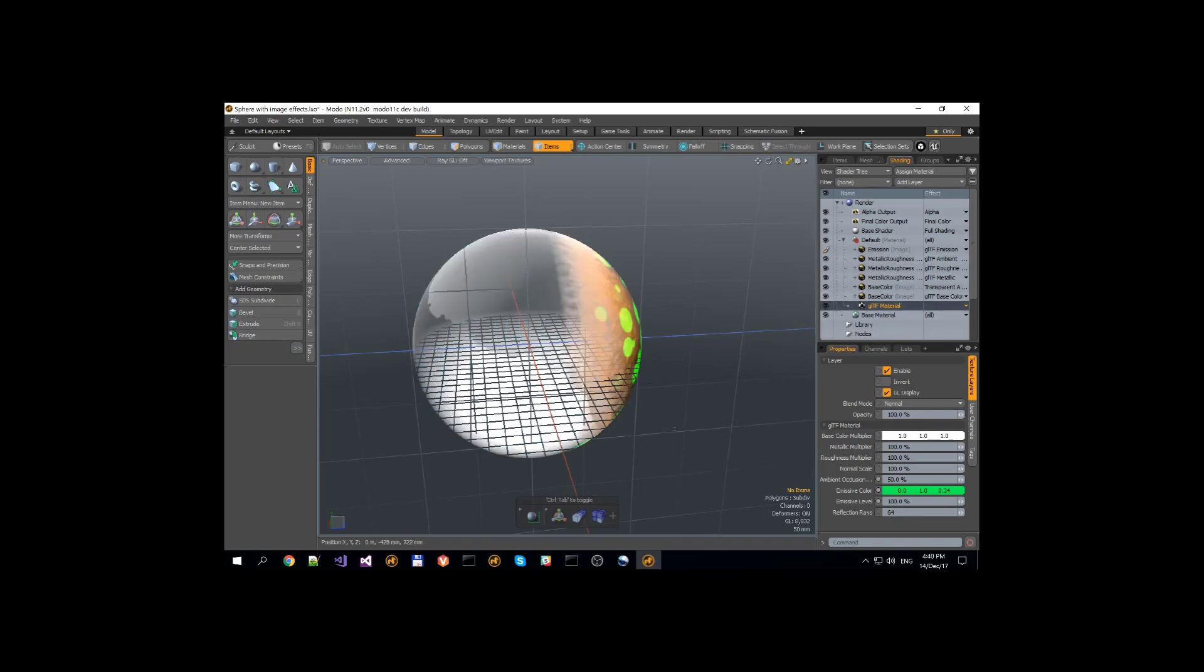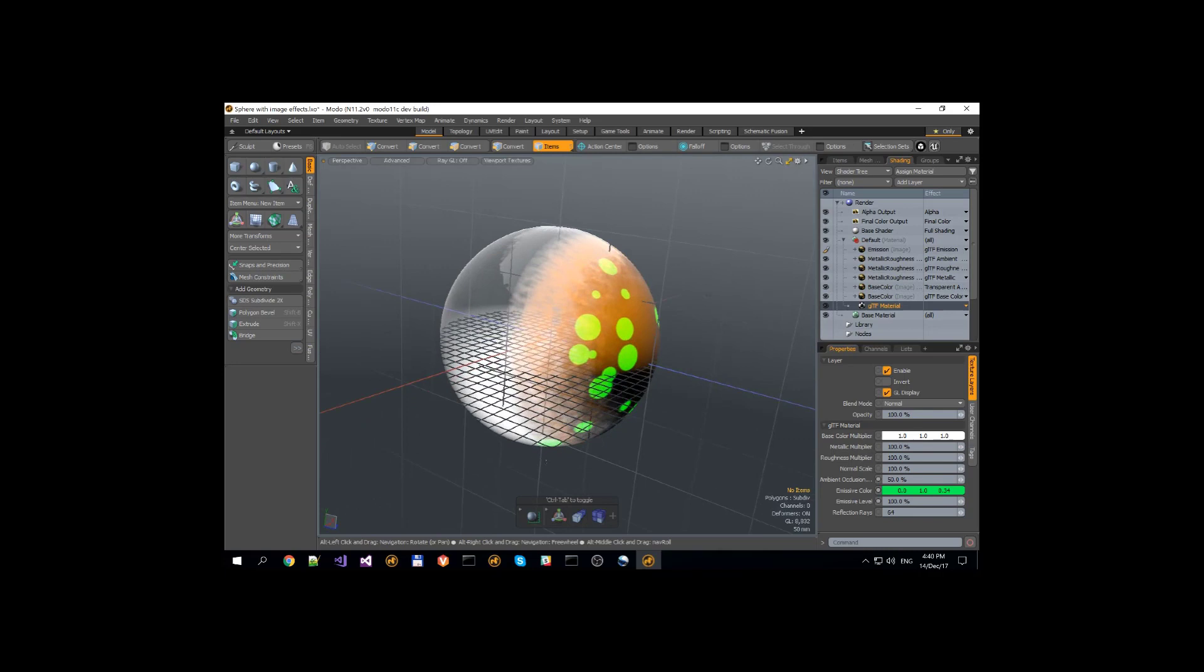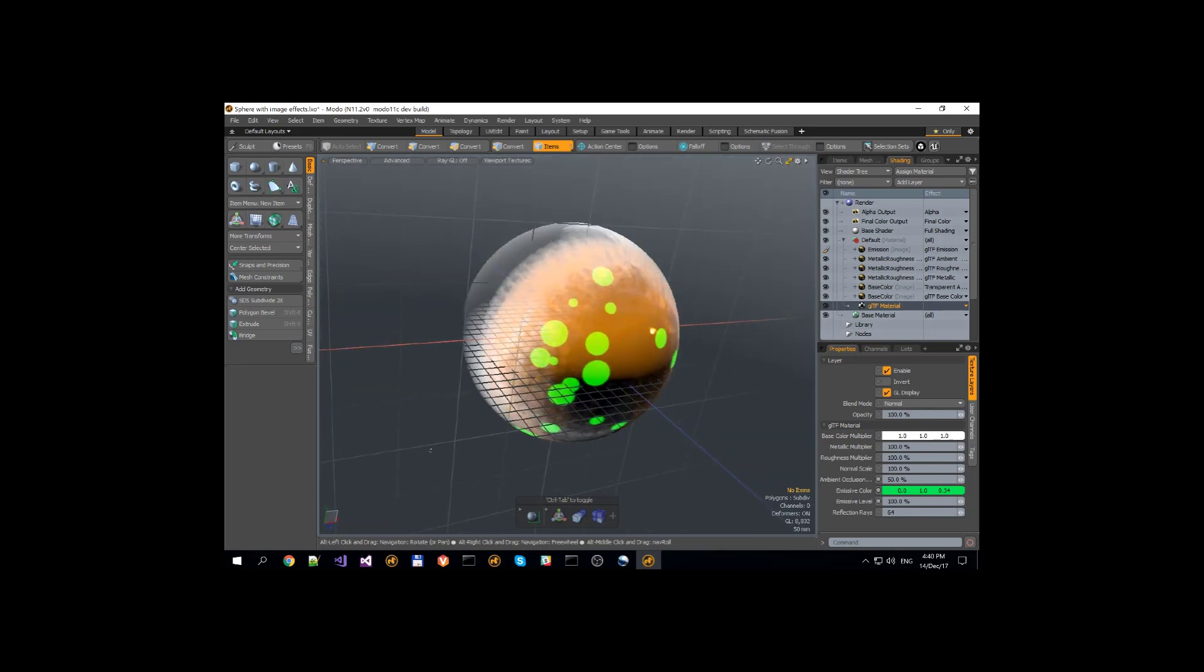Next up, the GLTF base color basically uses RGB to display color on the mesh surface.